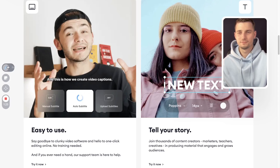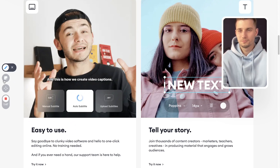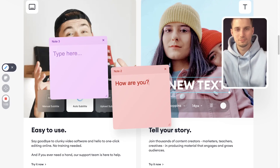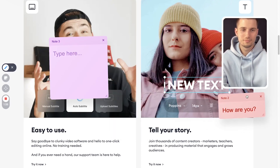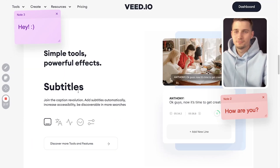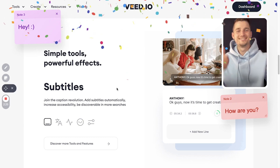Further spice up your presentation by highlighting elements on the screen with the rainbow colored pen tool, and easily add sticky notes to your screen recording to add context to your presentation. To top it off, add a magic touch by activating confetti for any celebration.